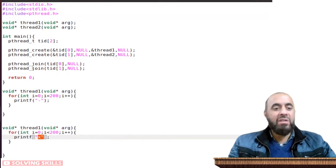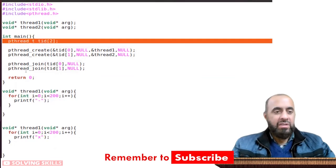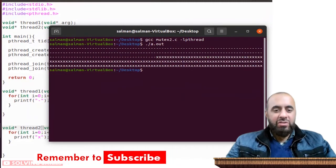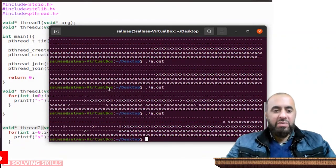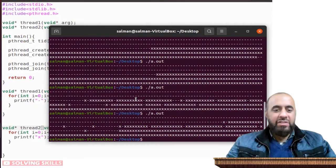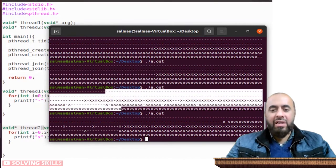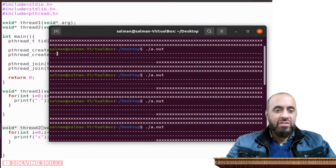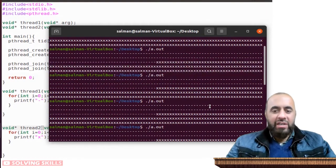This code should run both threads, printing 200 hyphens and 200 x's in parallel. Running the program multiple times, some iterations show the x's and hyphens mixed together, which indicates they are being printed in parallel. Other instances show both threads completing independently, indicating they ran without interleaving.